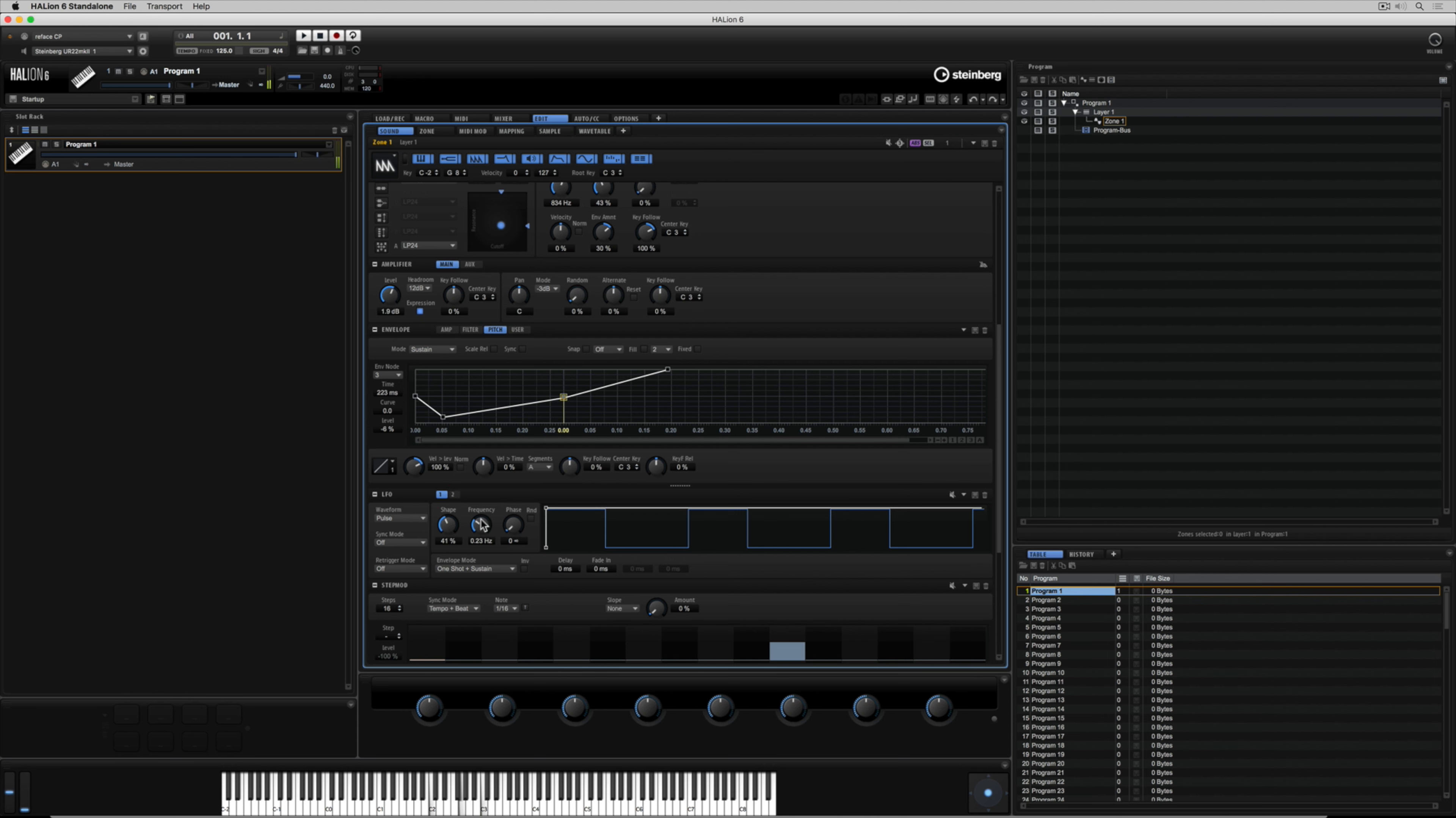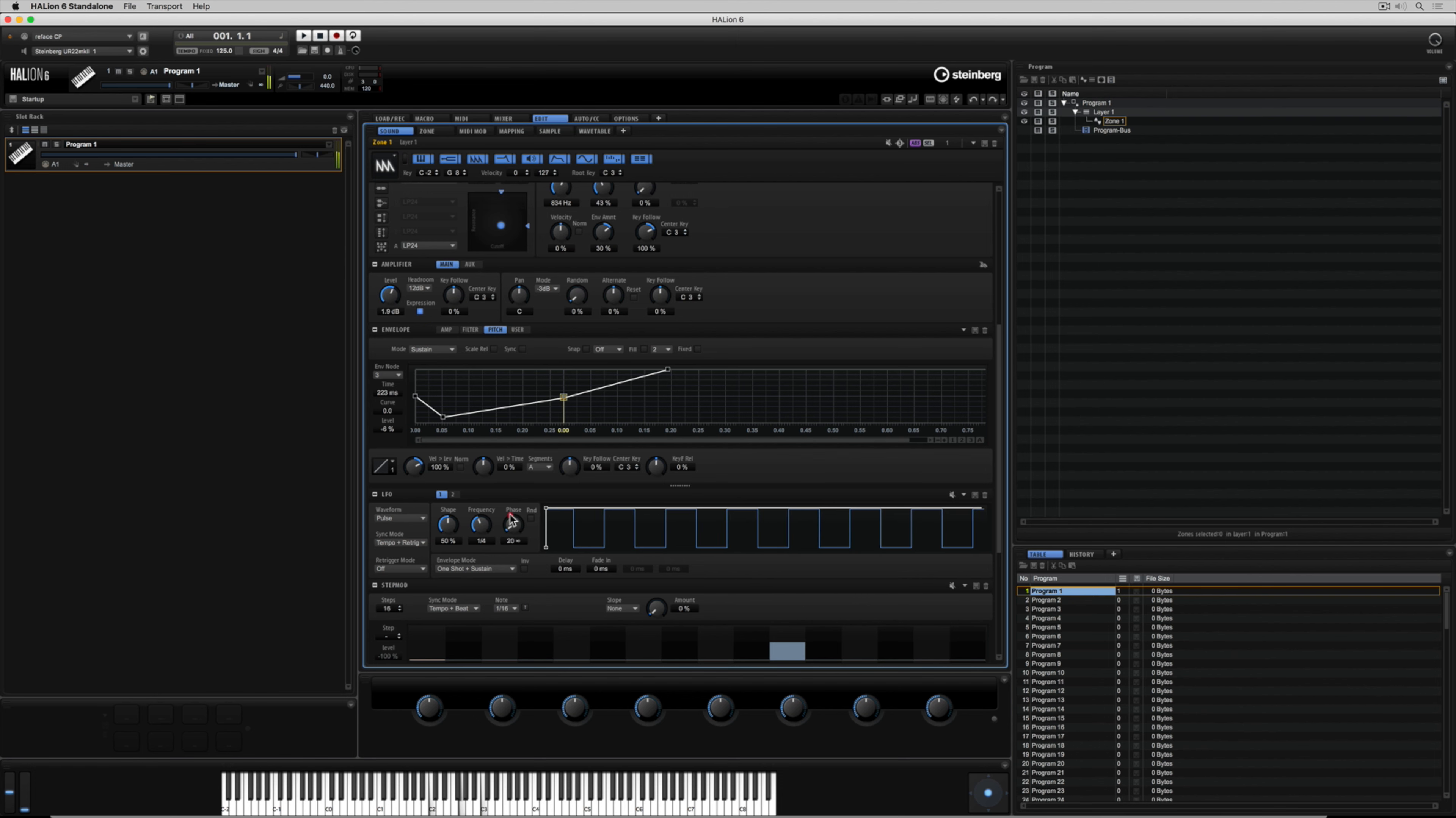You can sync up this low frequency oscillator which is pretty handy if you're working to a specific tempo and of course moving the phase will move the wave forwards or backwards.